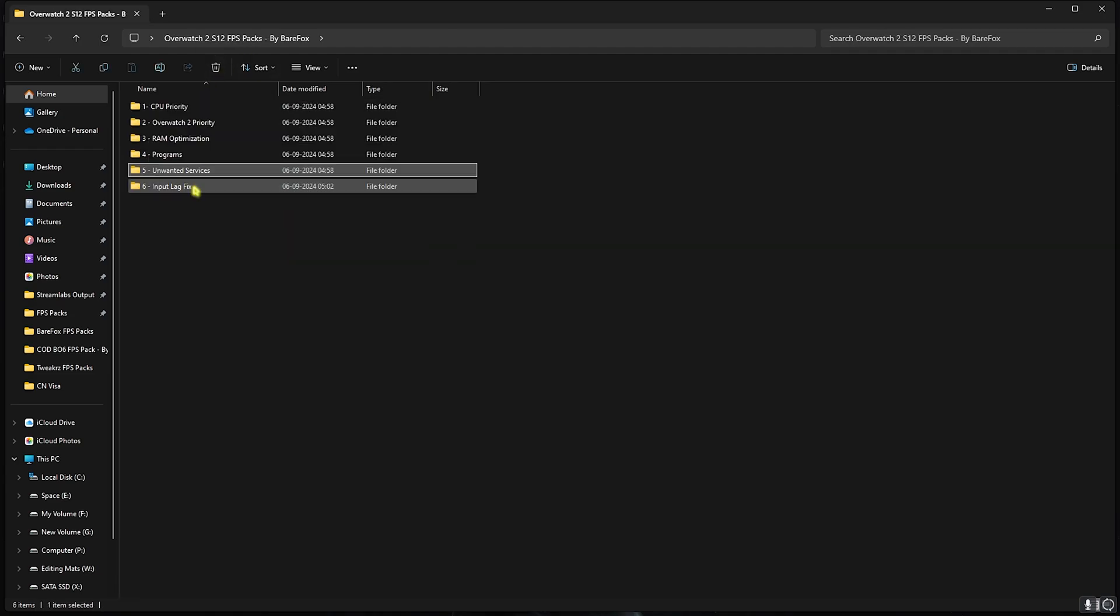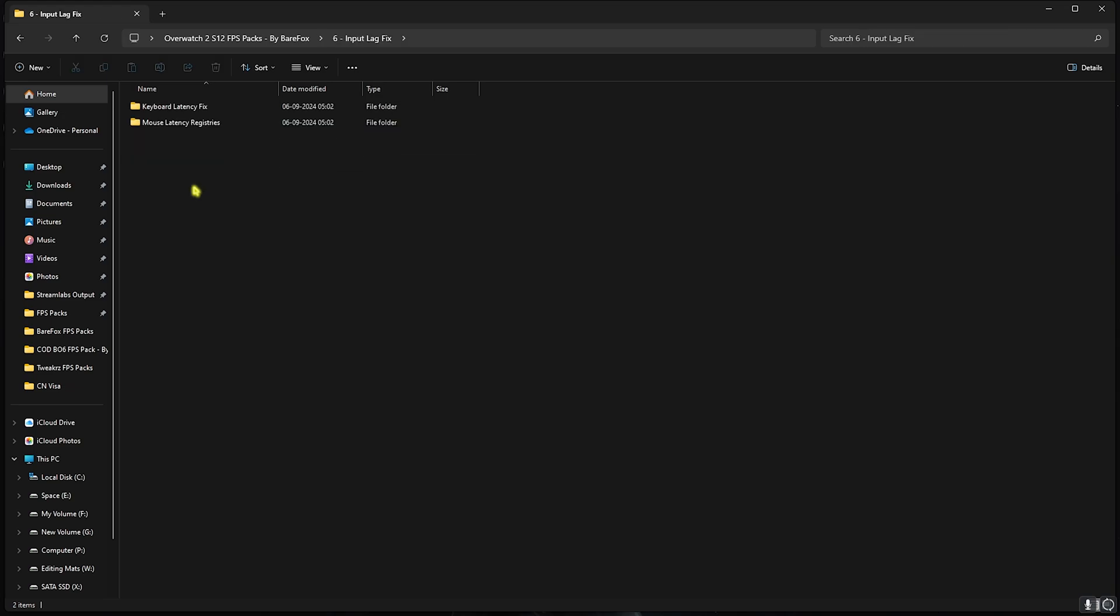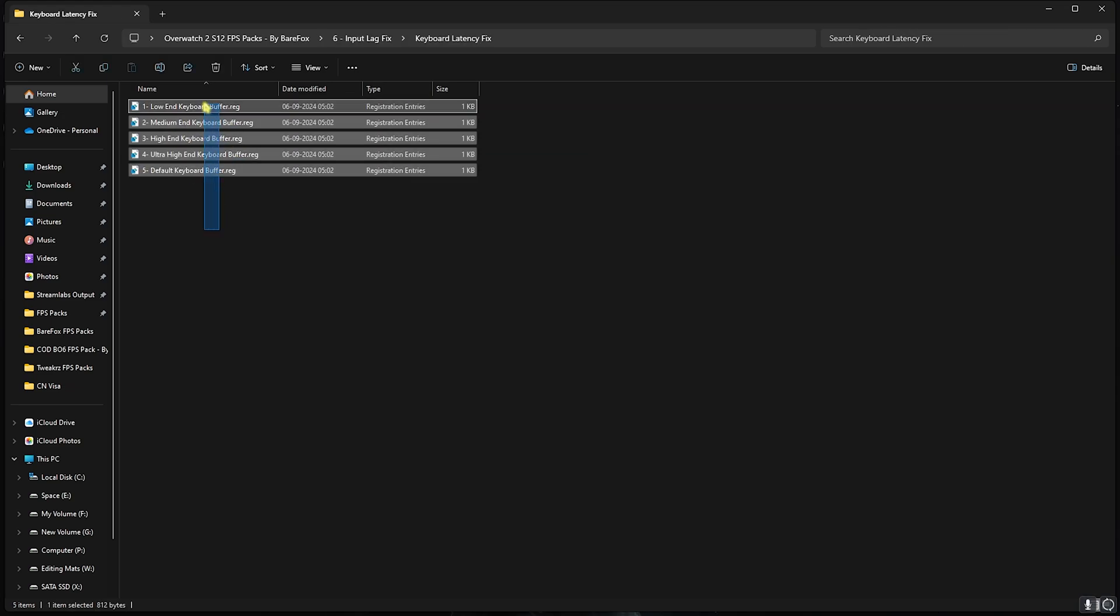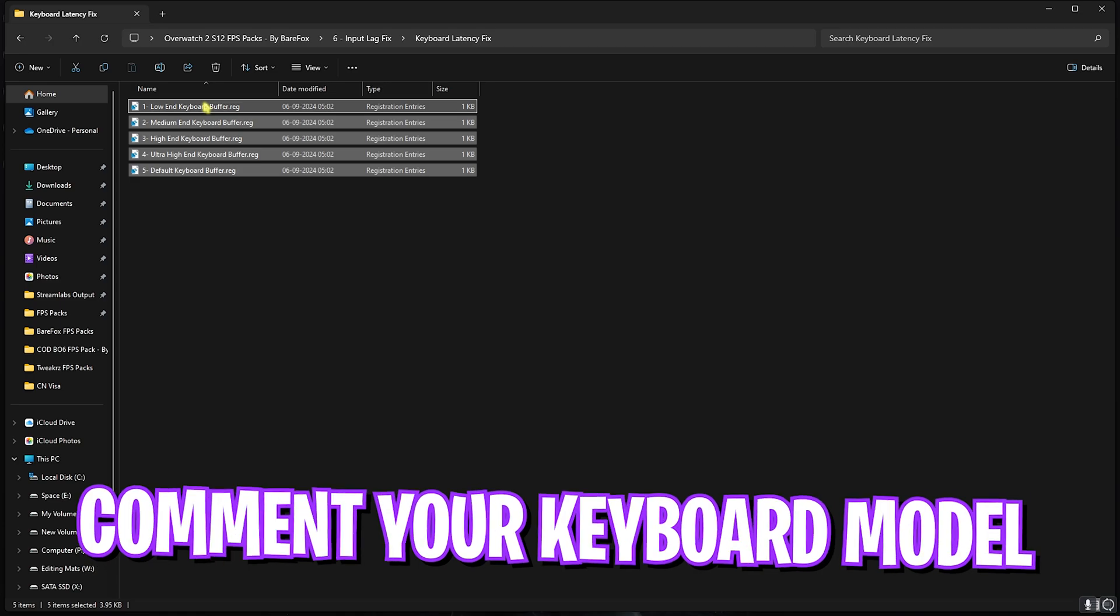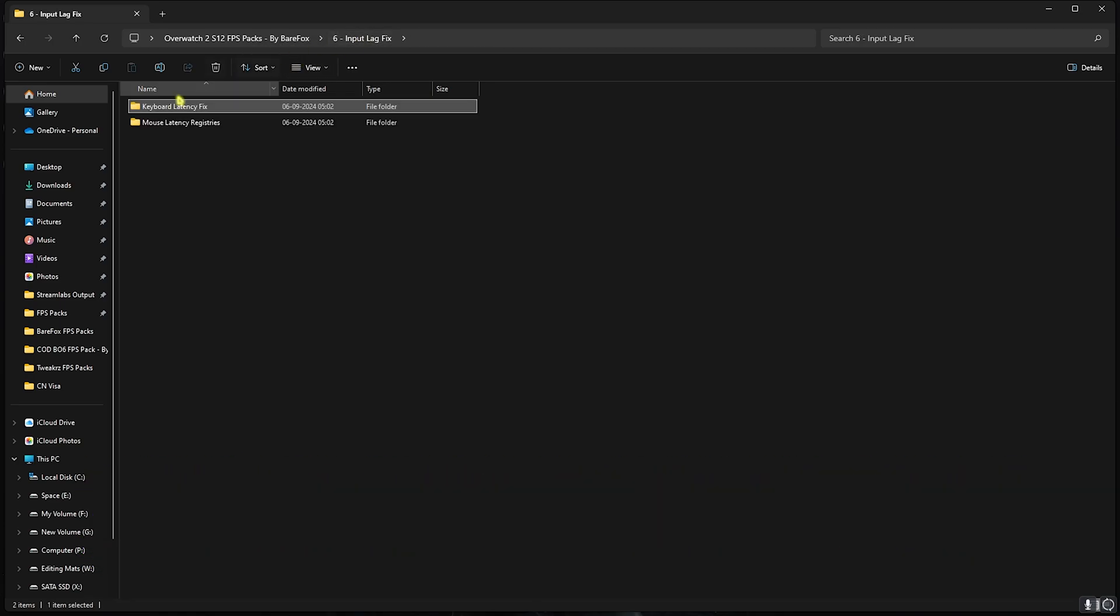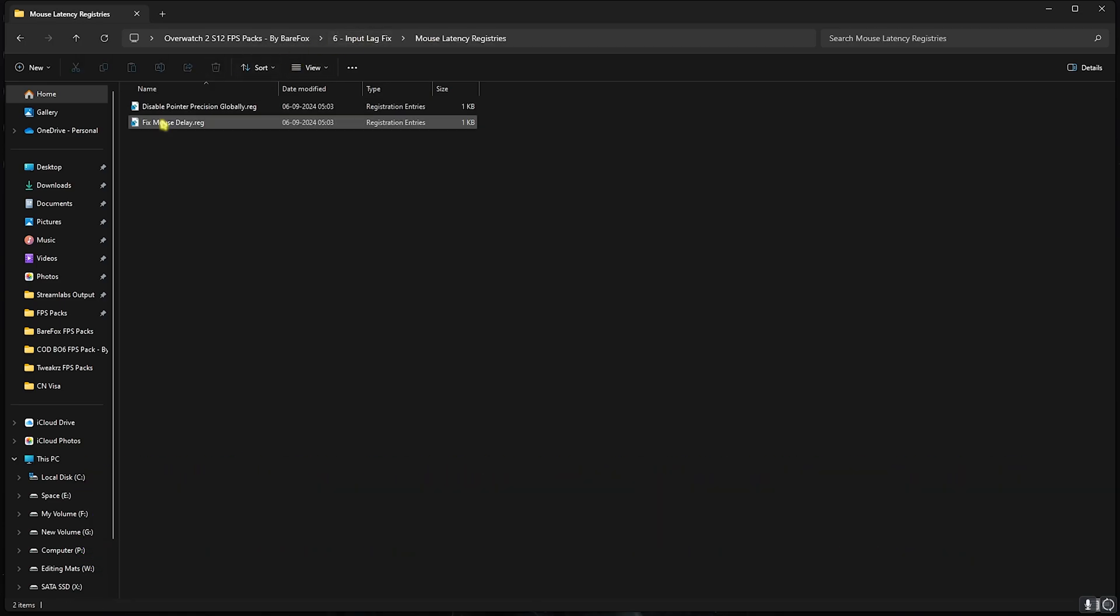Last is the Input Lag Fix in which I have left Keyboard Fix. For this I want you to comment your keyboard specs down in the comments below and I'll be telling you which one to choose from in this list.